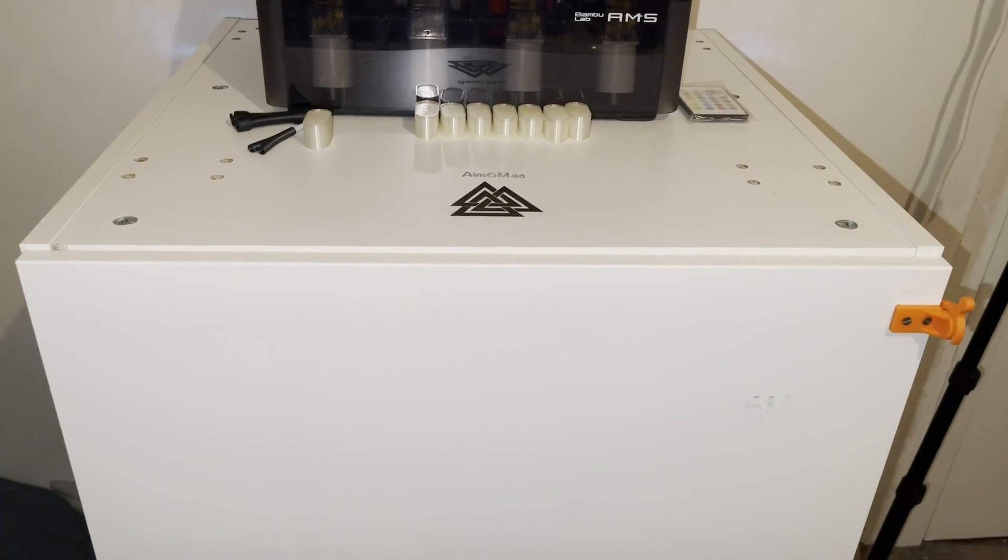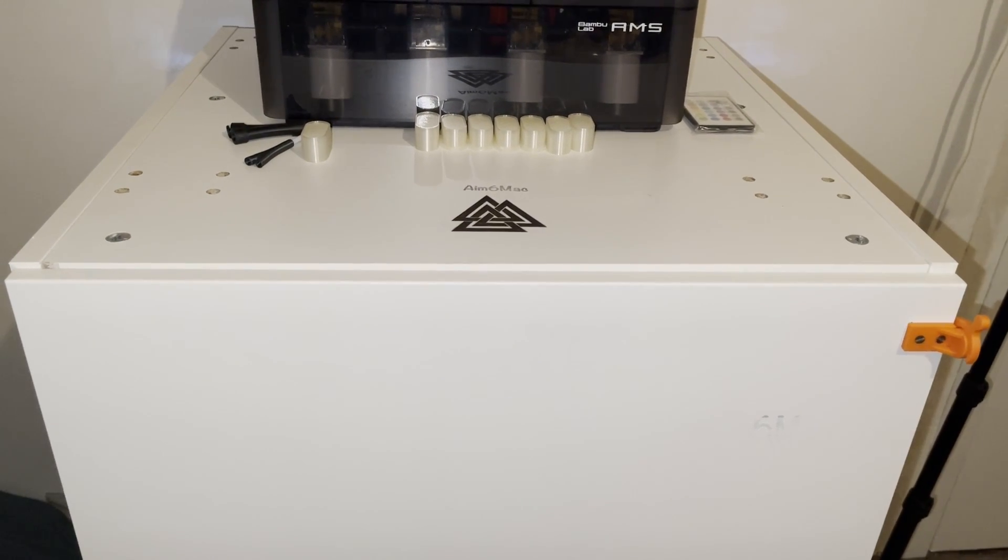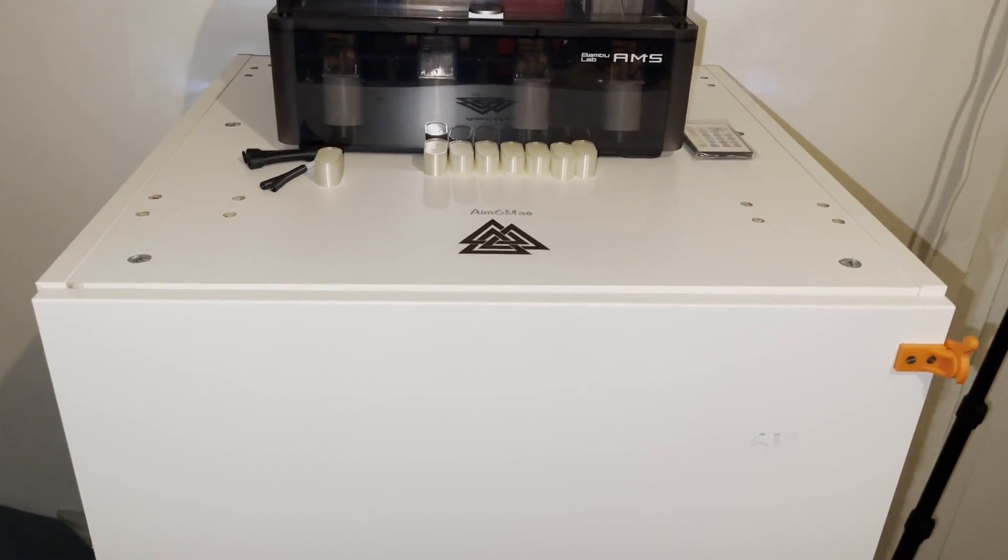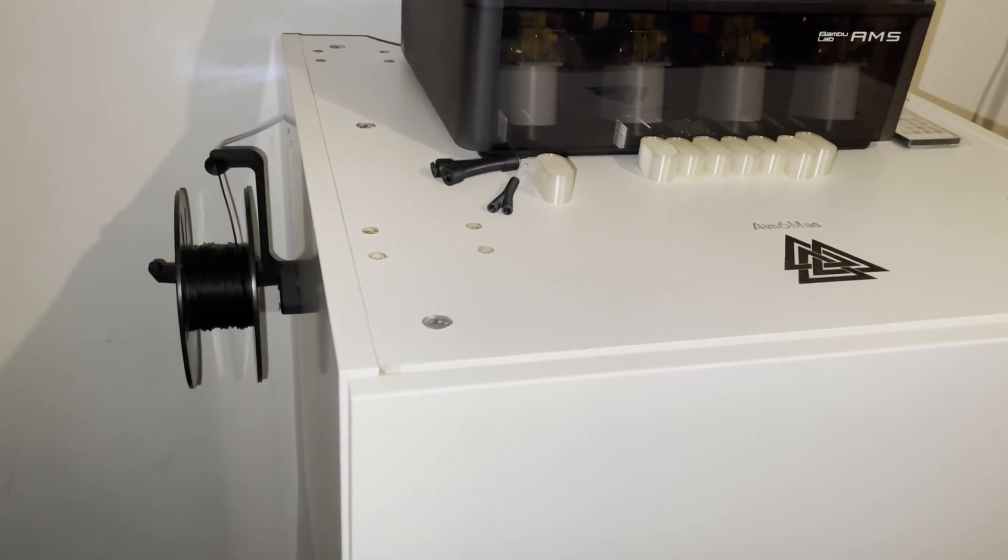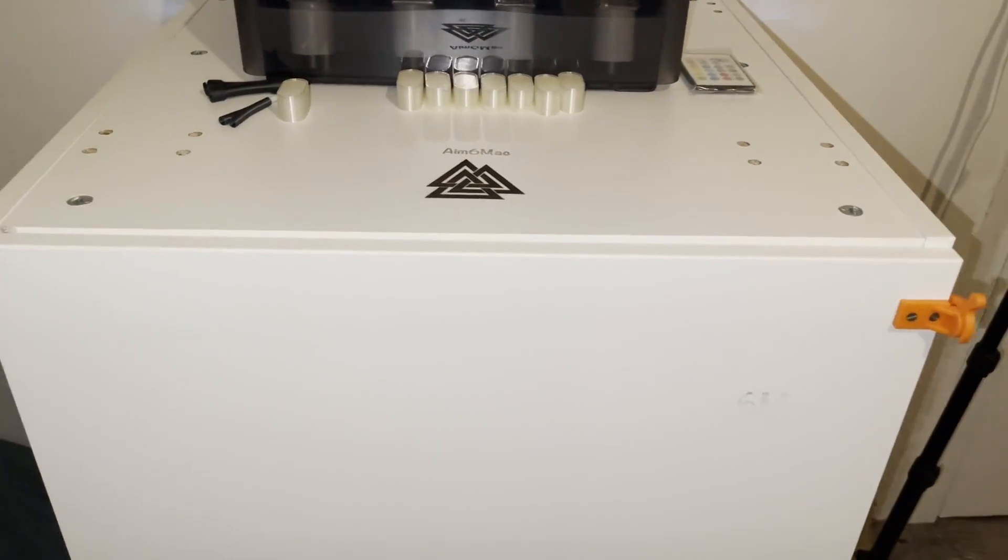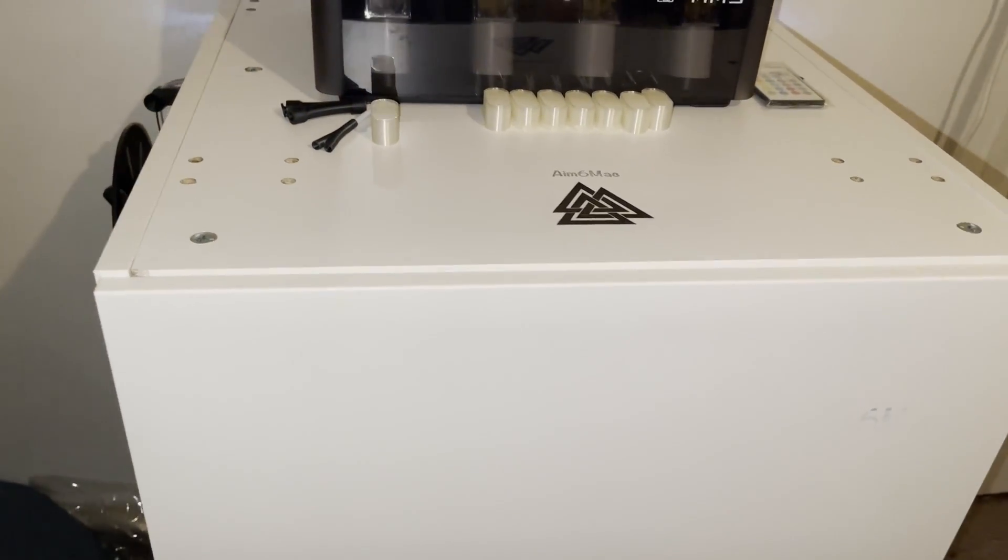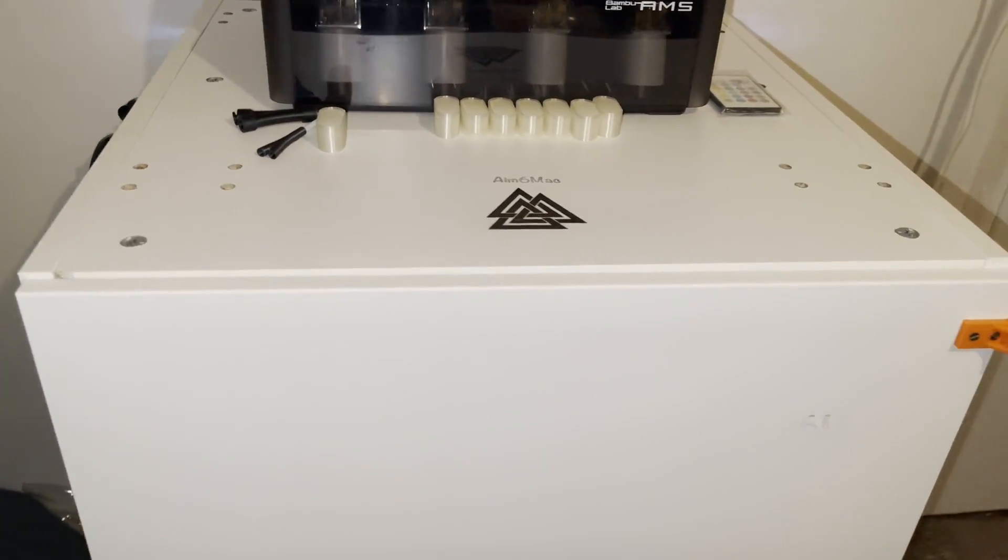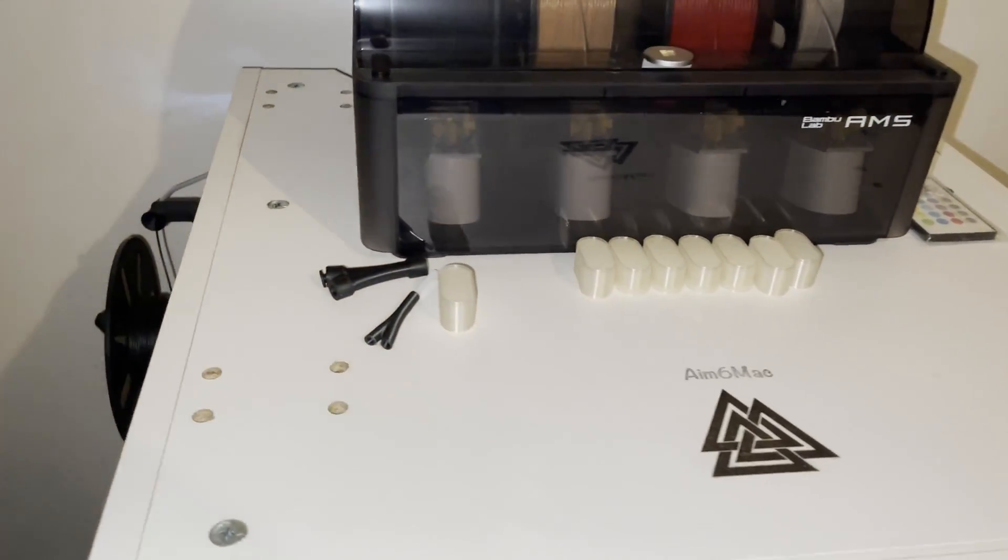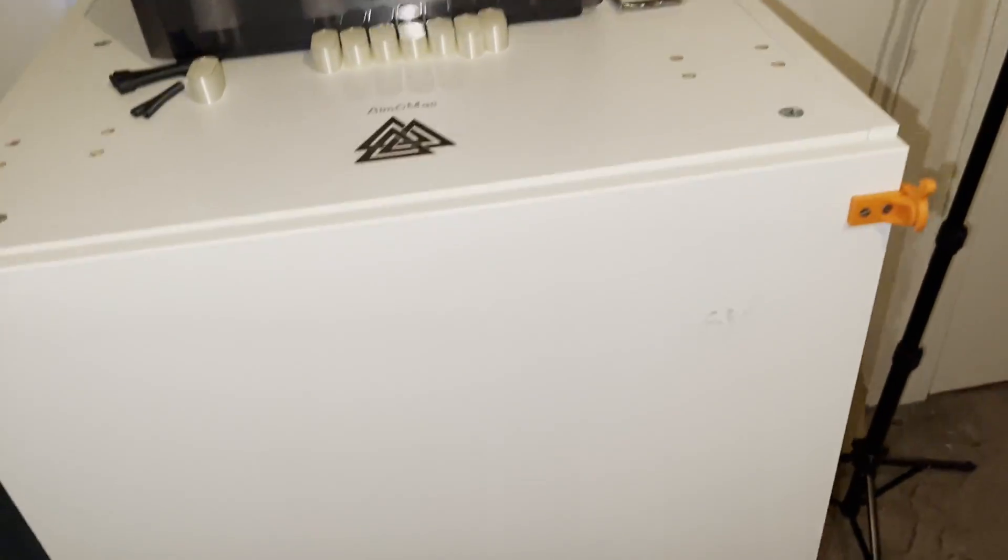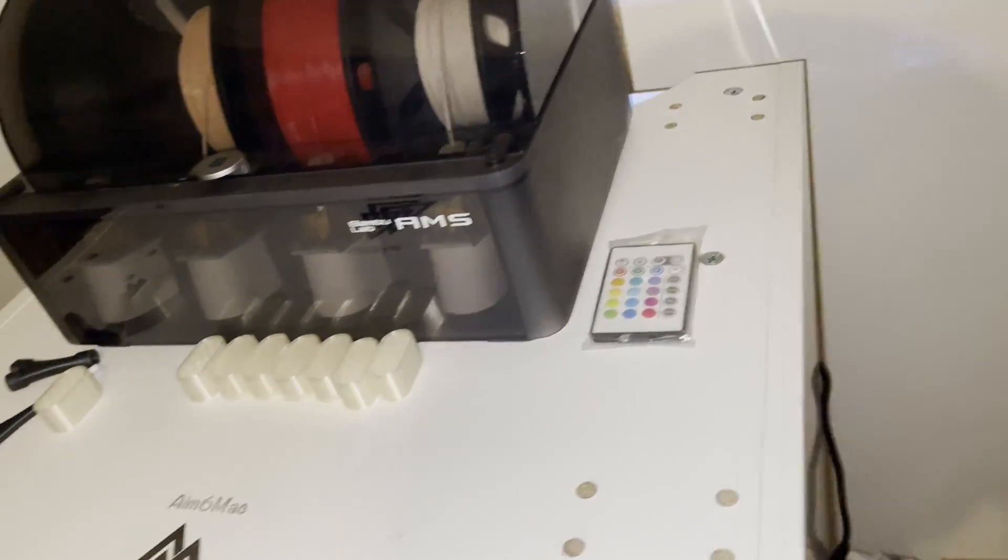Hello there YouTube, today we have another video about the Bamboolab X1 Carbon, and this time it's an enclosure that I've made with some parts you can get yourself for a pretty cheap price. As you can see, this enclosure is a little bit bigger than the printer itself.